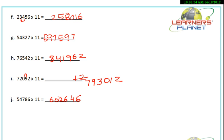All the questions we have done here — you might have observed that they are very simple. The multiplication of any number with 11 is really very simple. You just have to practice. Students, we will be discussing more methods in our next sessions.